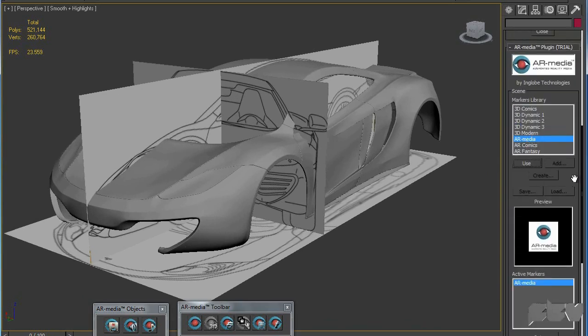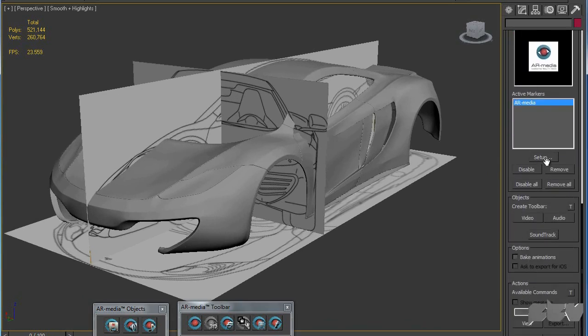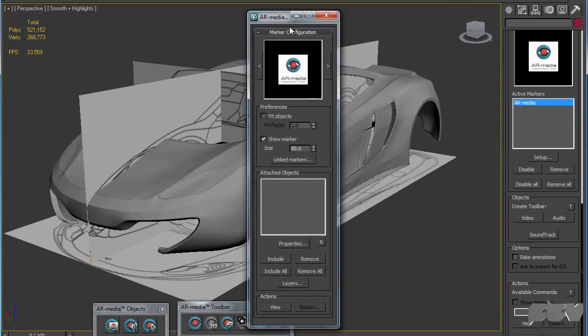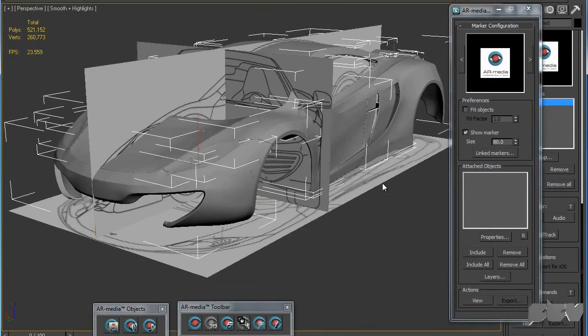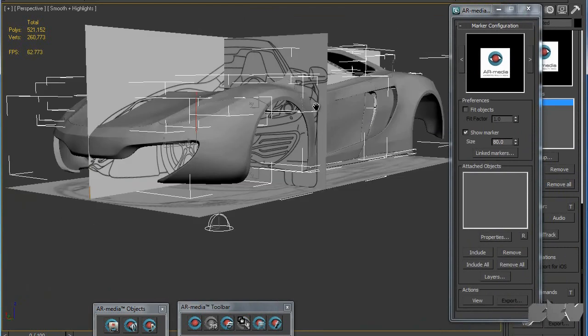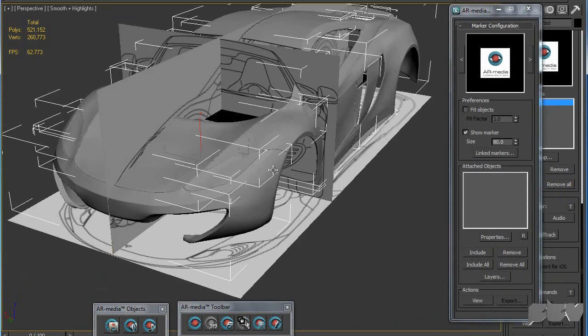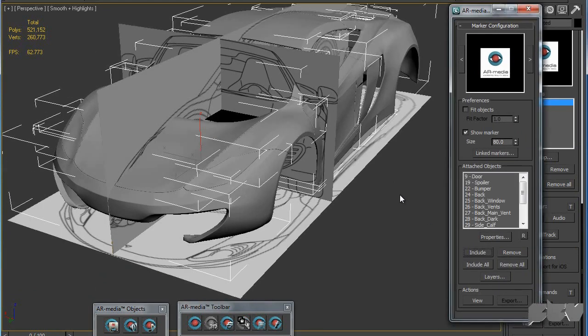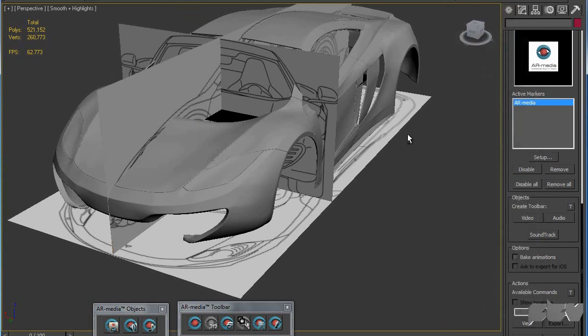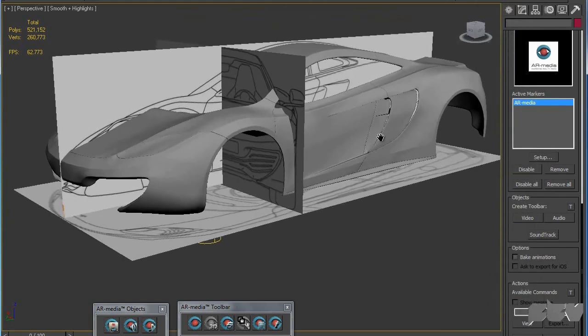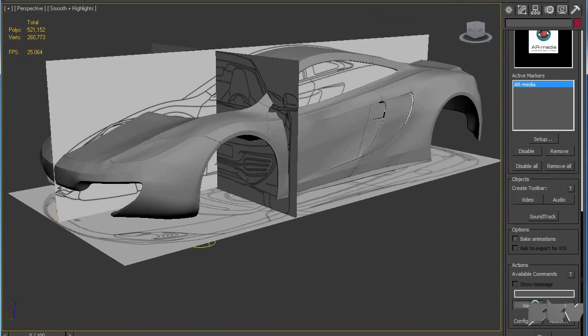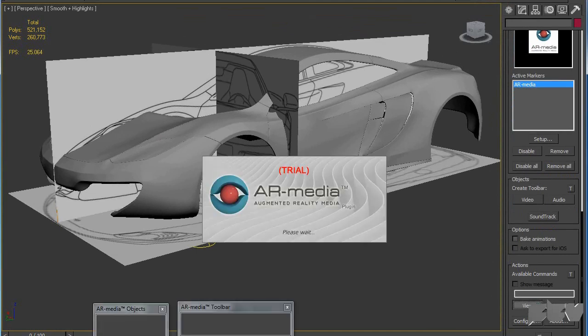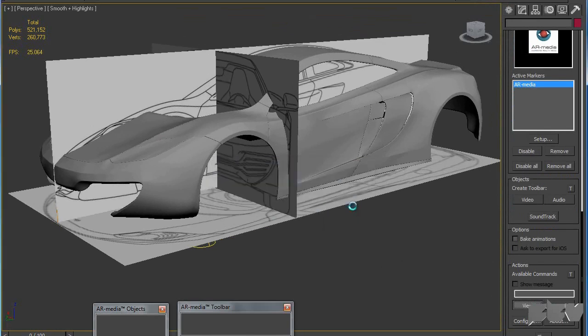Let's do the same thing. I'm going to use the same marker and hit setup. For the setup I'm going to Ctrl-A to select all of these parts. These planes are frozen so I cannot select them. I'm just going to Ctrl-A and deselect the skylight and hit include. All of these are included now. Let's save this project and hit view.